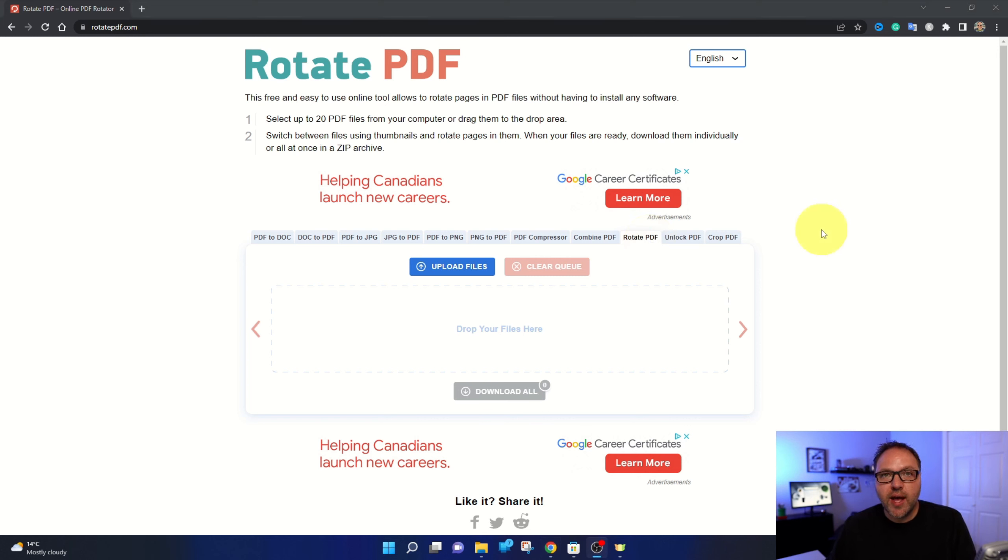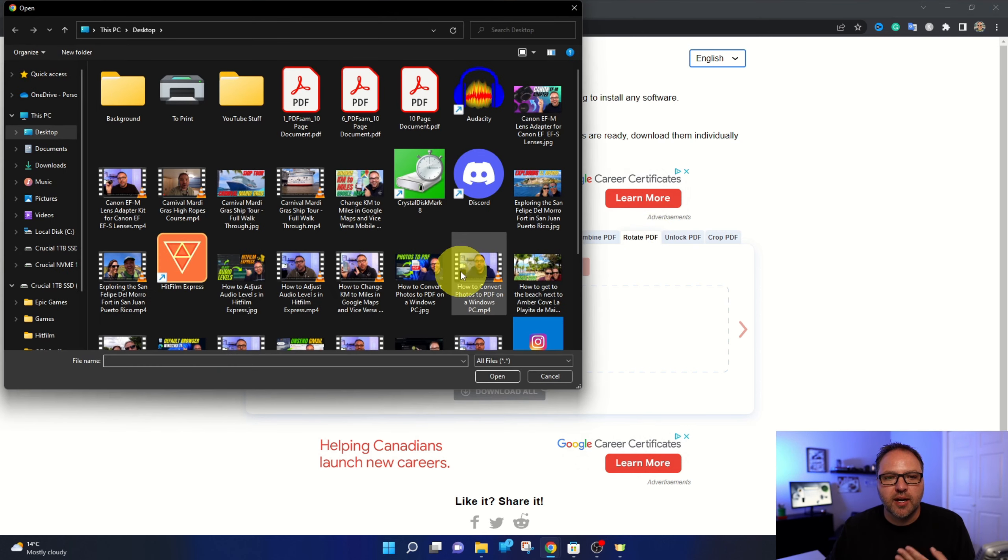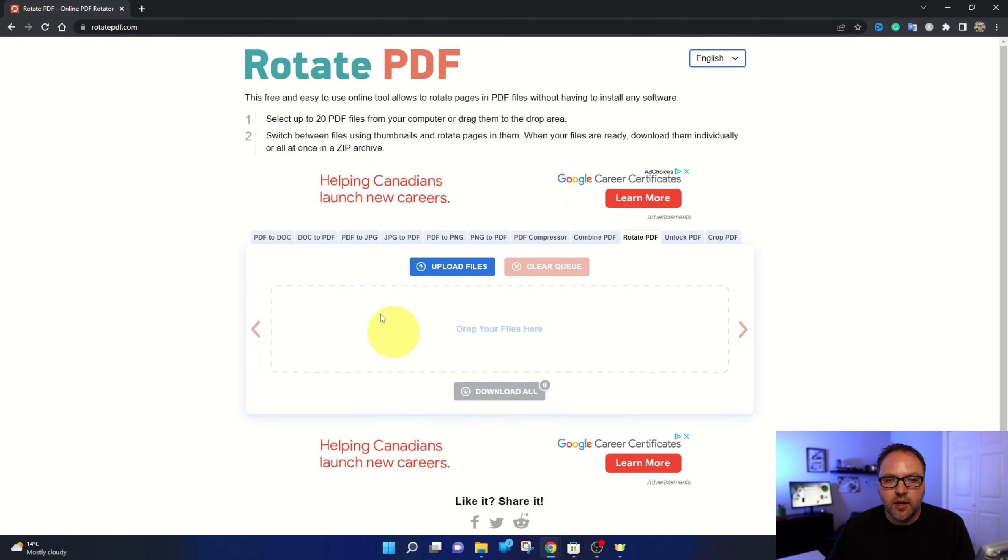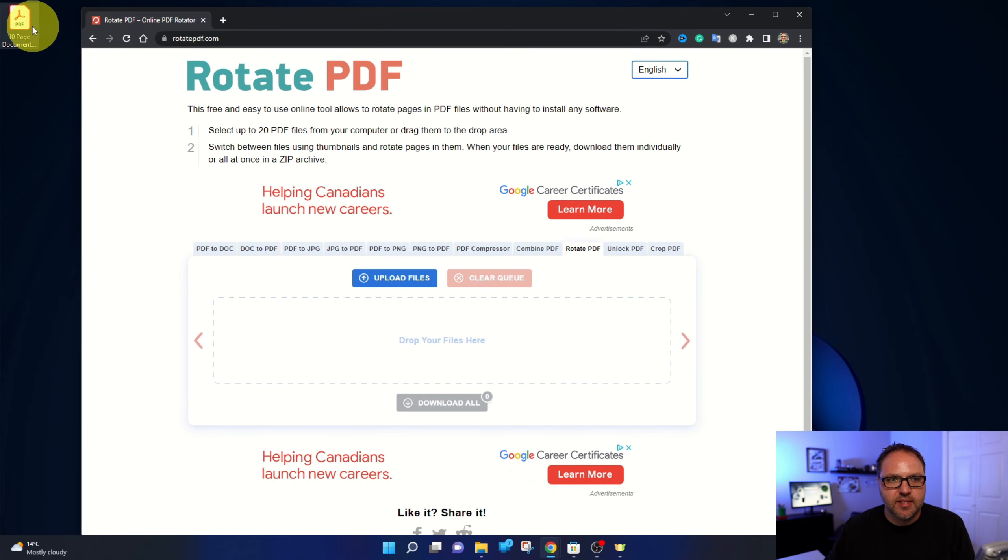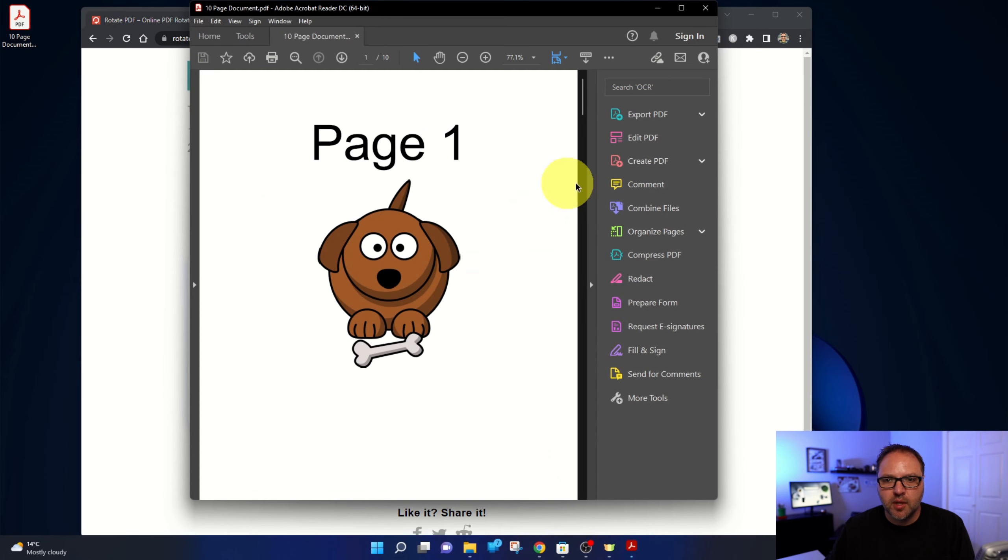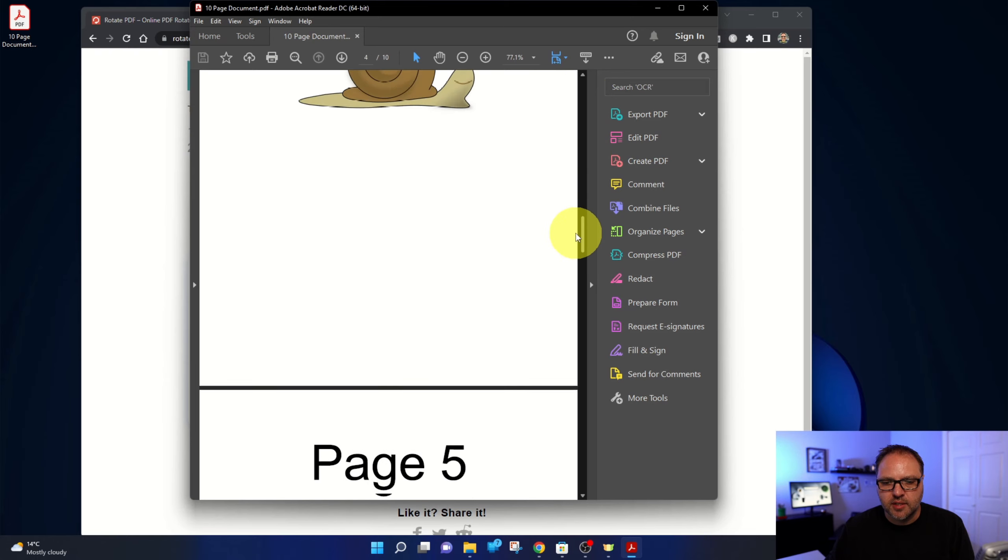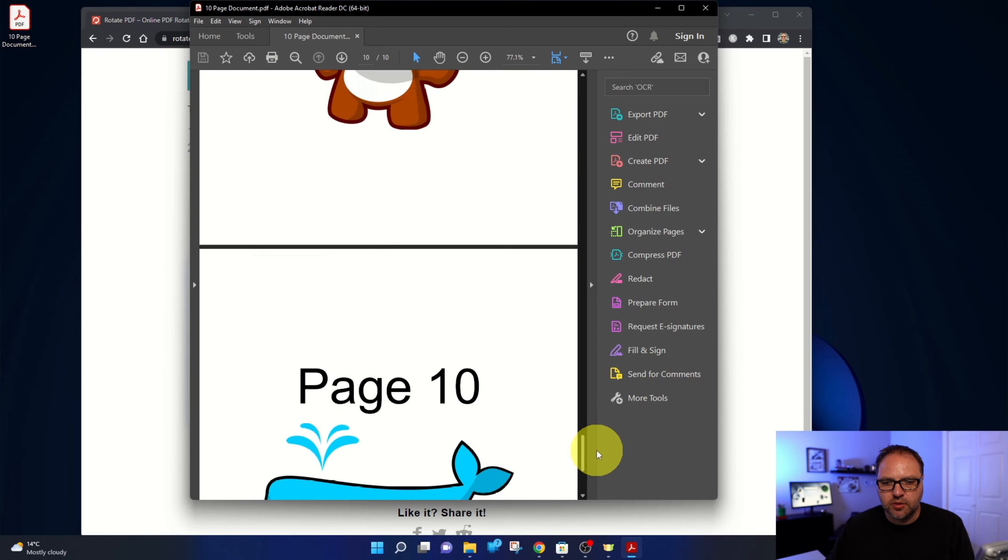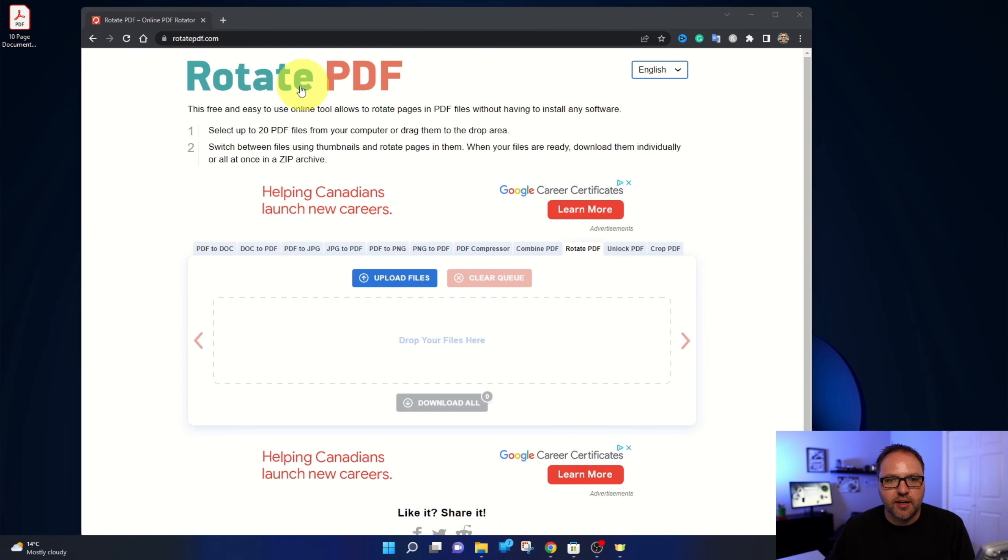So let's go ahead and find our PDF file. There's a couple of ways to bring them in here. You can click on upload files here and search your computer for your document, or you can actually drag and drop it like I'd mentioned. So I happen to have this 10 page document here on my desktop, and it's just 10 pages of little animals all the way down to 10 that we're going to rotate a few of these pages.